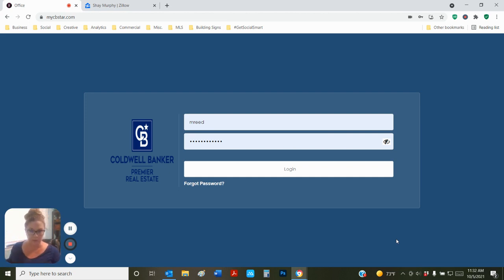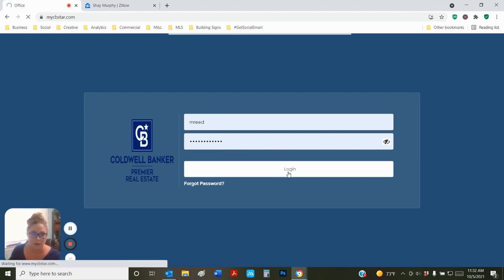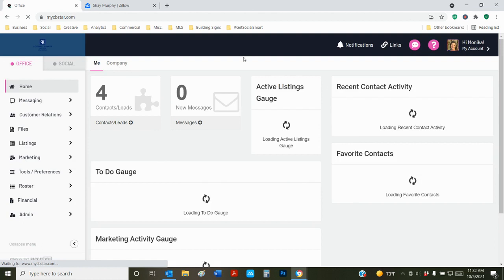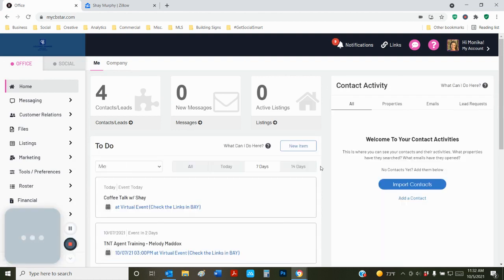So the first thing we're going to do is log into Bay. That's mycbstar.com. That's what the login looks like. It's going to take you to your Bay dashboard.